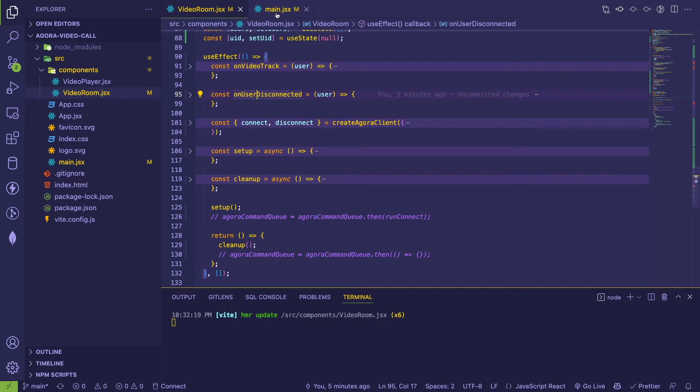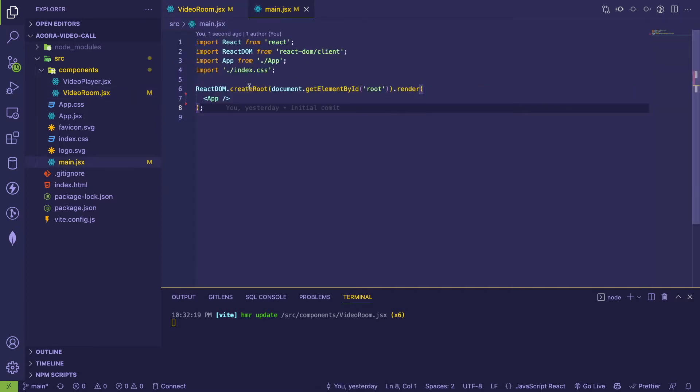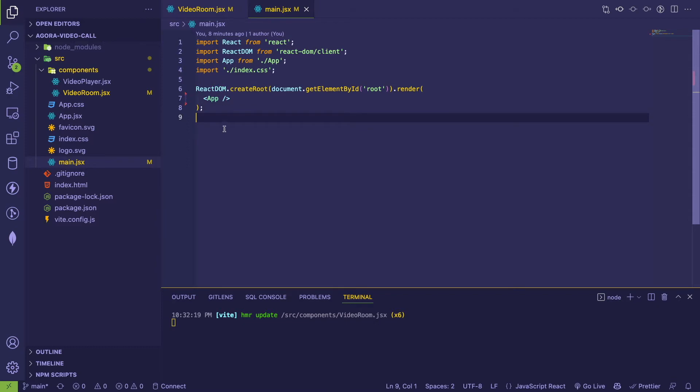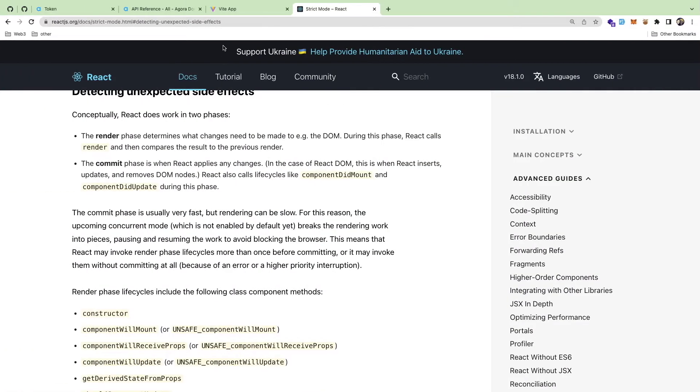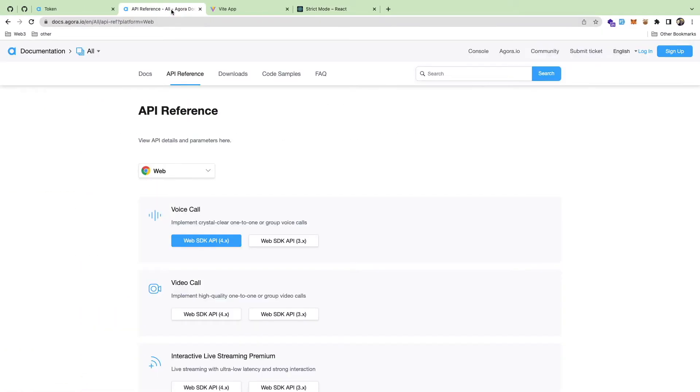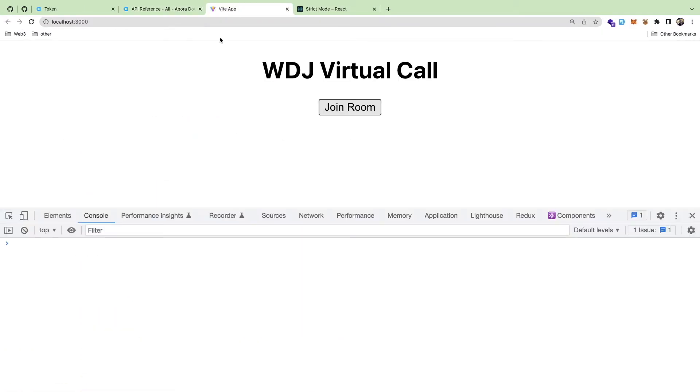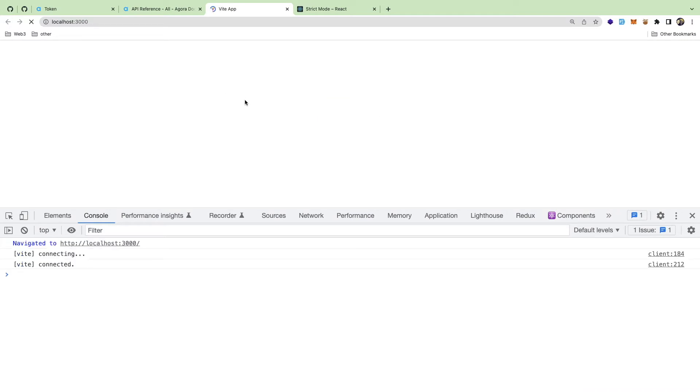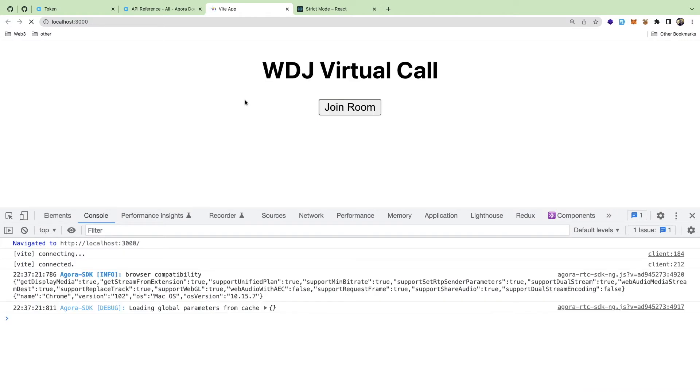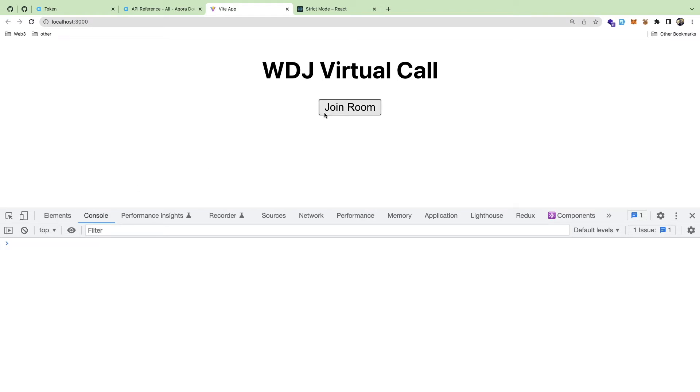So I don't have strict mode enabled. If I go to main.jsx, notice that there is no strict mode wrapping app. And if I go back to my app, let me go here. So this is this virtual voice call room I've been working on using the Agora API.